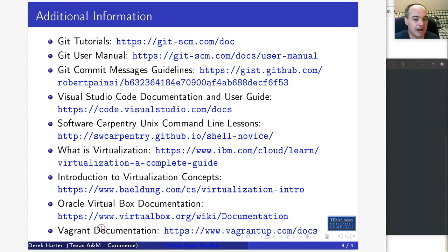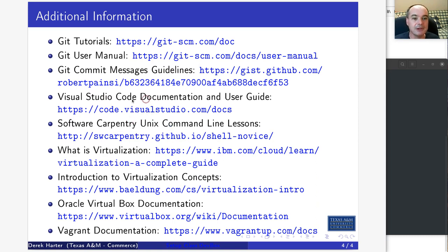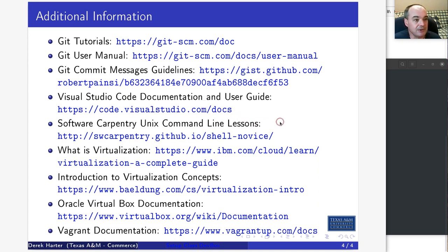If you're interested in virtualization in general, Oracle VirtualBox, or Vagrant, you might want to look up the docs. If you're in my data structures and algorithms class, you'll be learning a little about Git — you might want to do the Git tutorial or look at the Git users manual. If you're using the Visual Studio Code server, find the documentation for Visual Studio Code for more specific details.